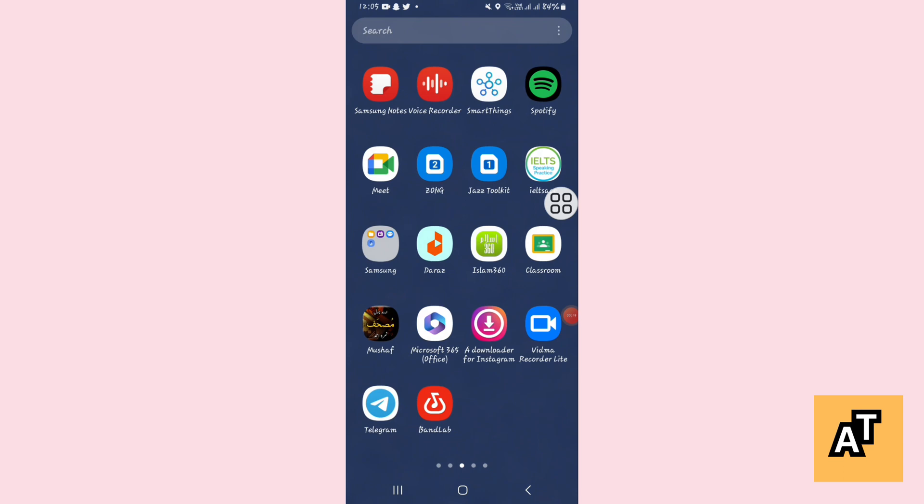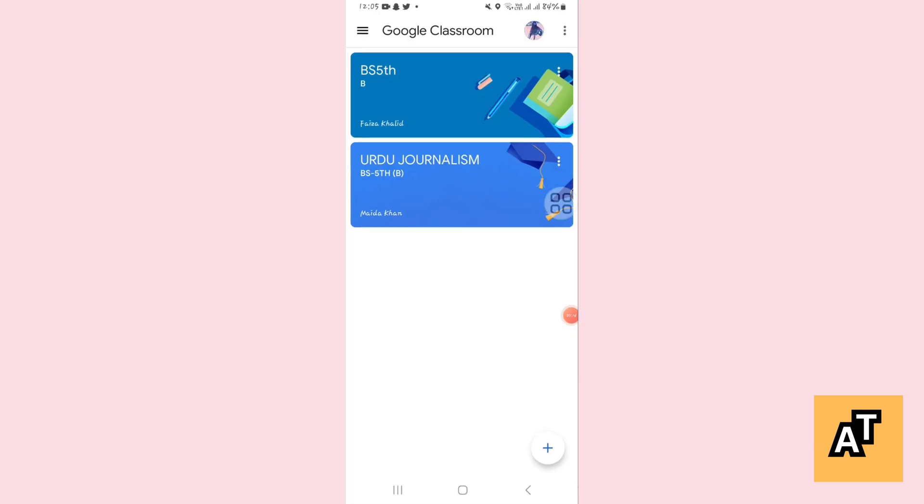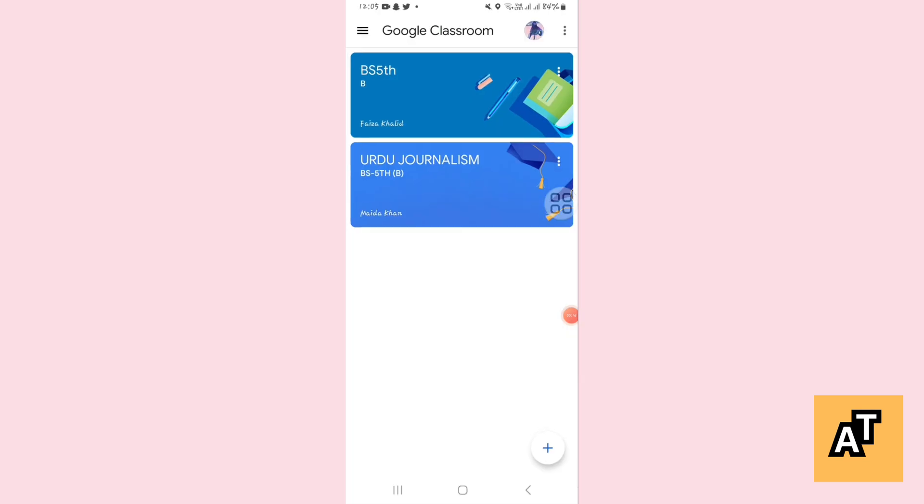Now you'll find three dots in the right of your classroom, so you have to tap on it. And after tapping on it, it will give you two options: unenroll and report abuse. You have to tap on unenroll.